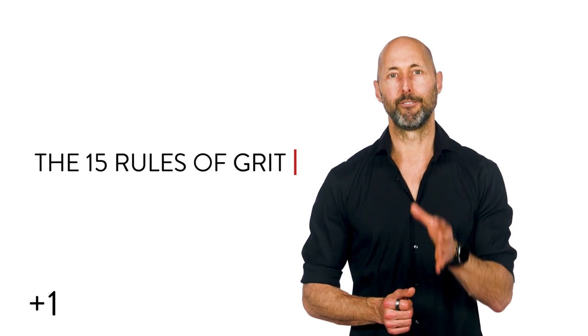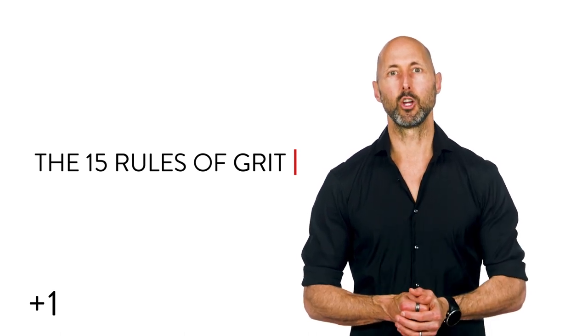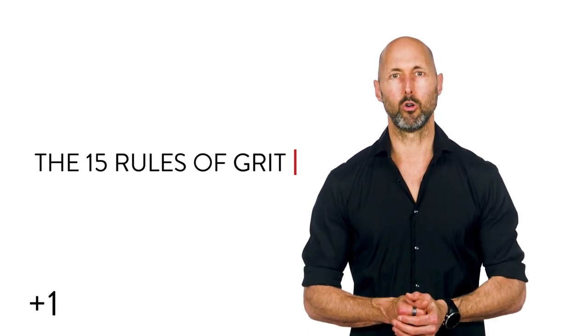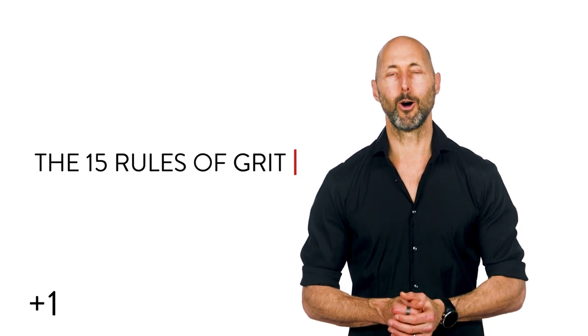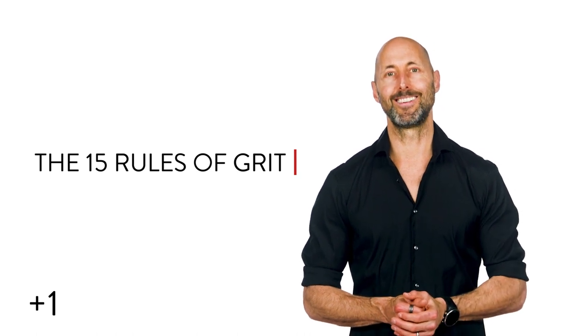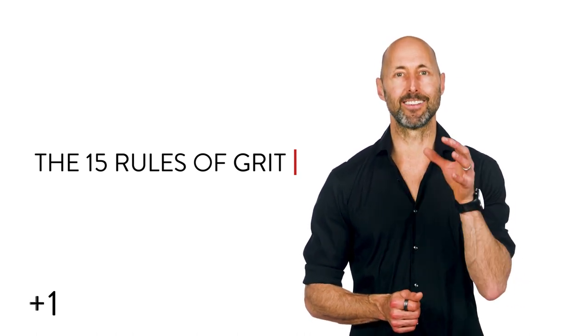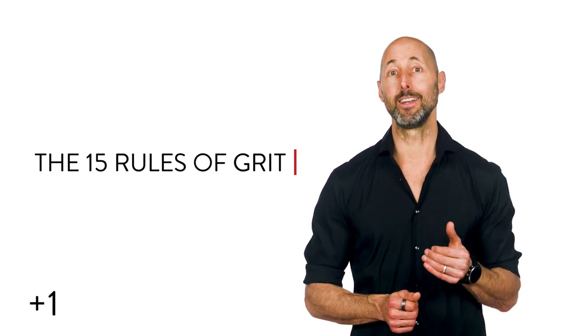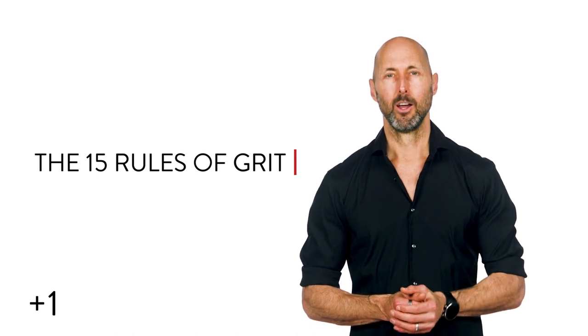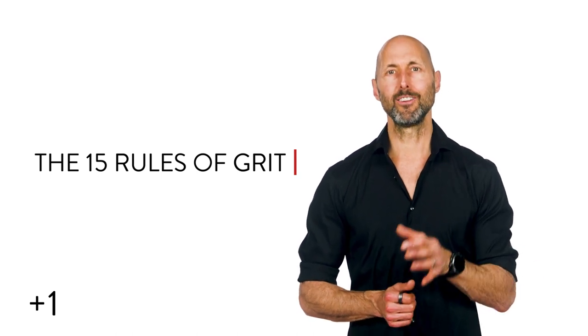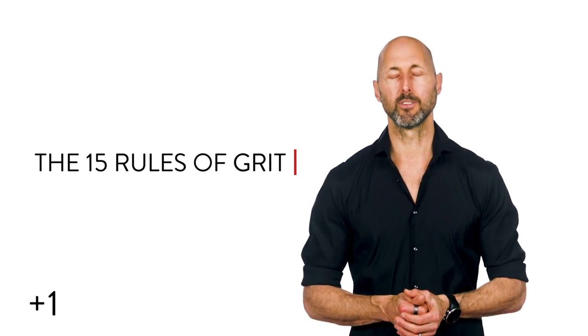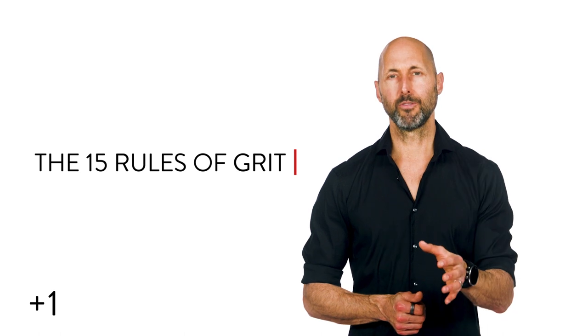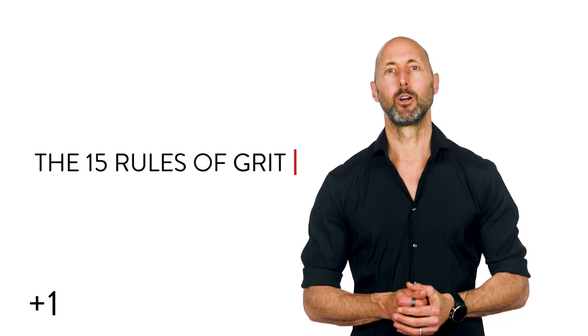Number 11, focus only on the things you can control. Number 12, don't waste a day. Rule number 13, life is a series of wins and lessons. Rule number 14, don't put off pursuing your dreams. Rule number 15, don't quit. Don't ever quit.